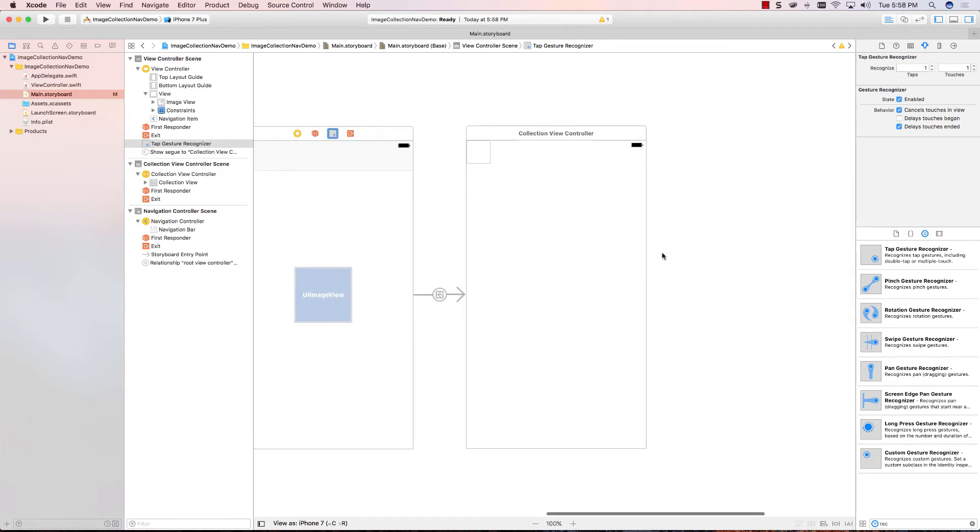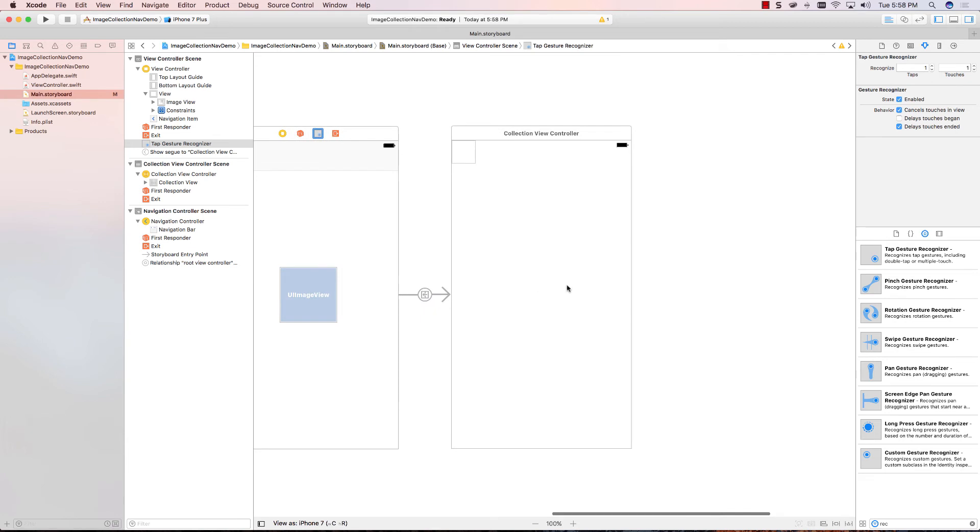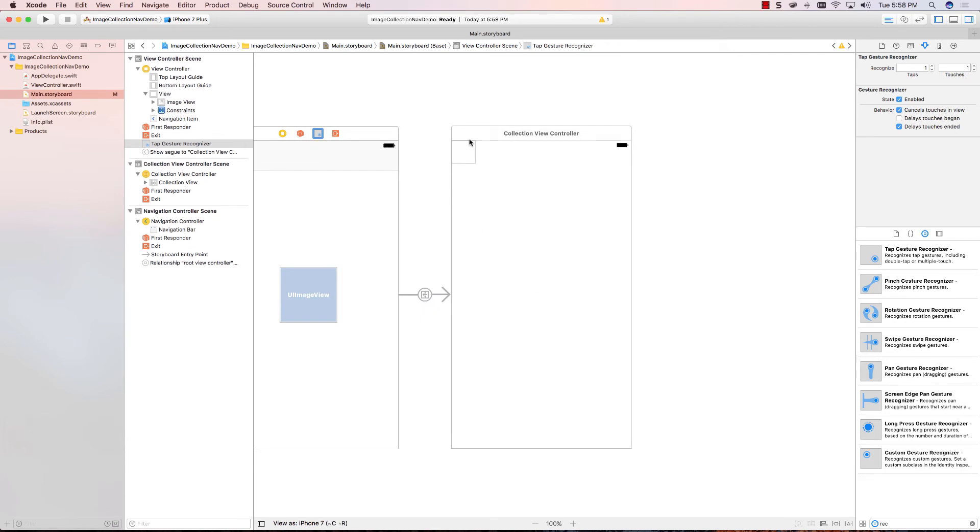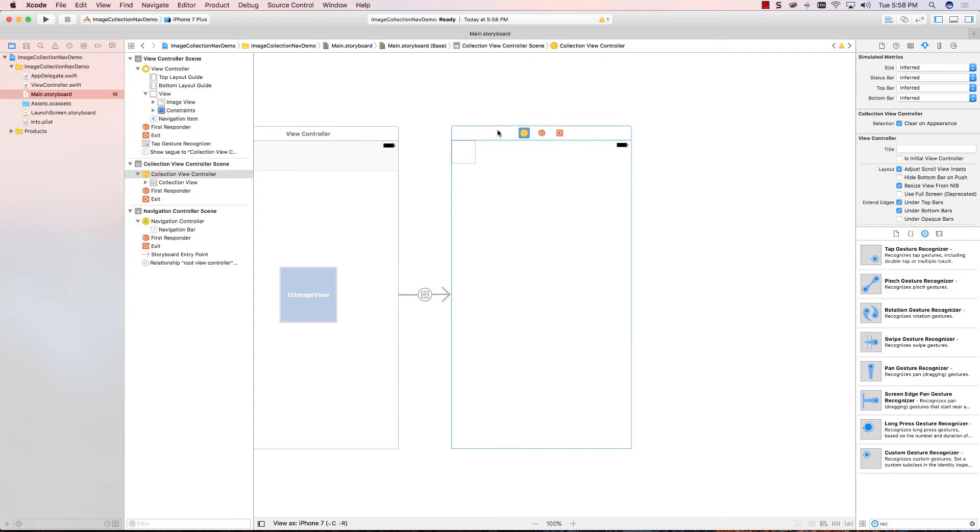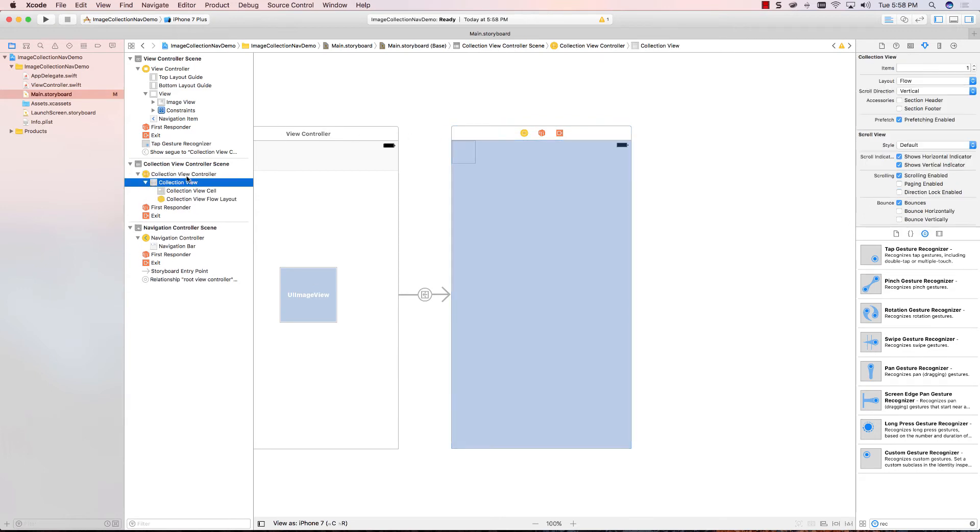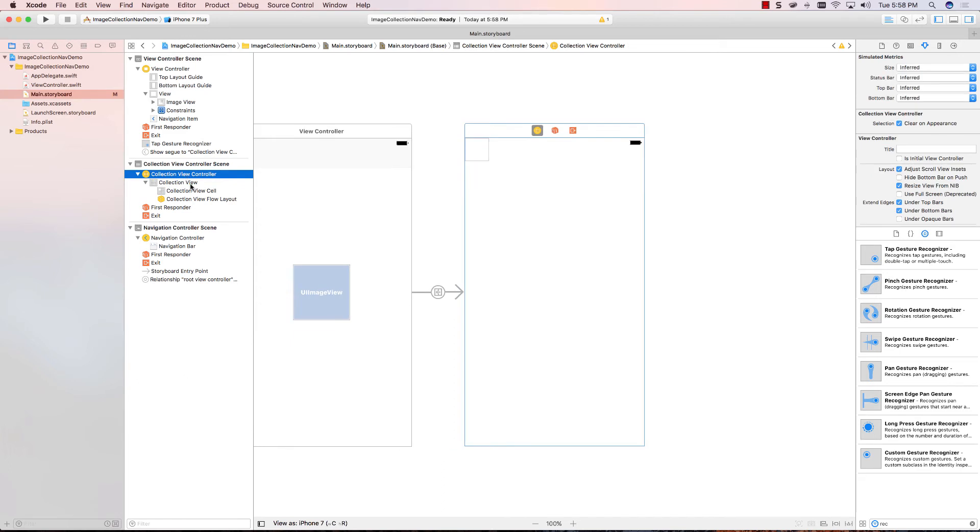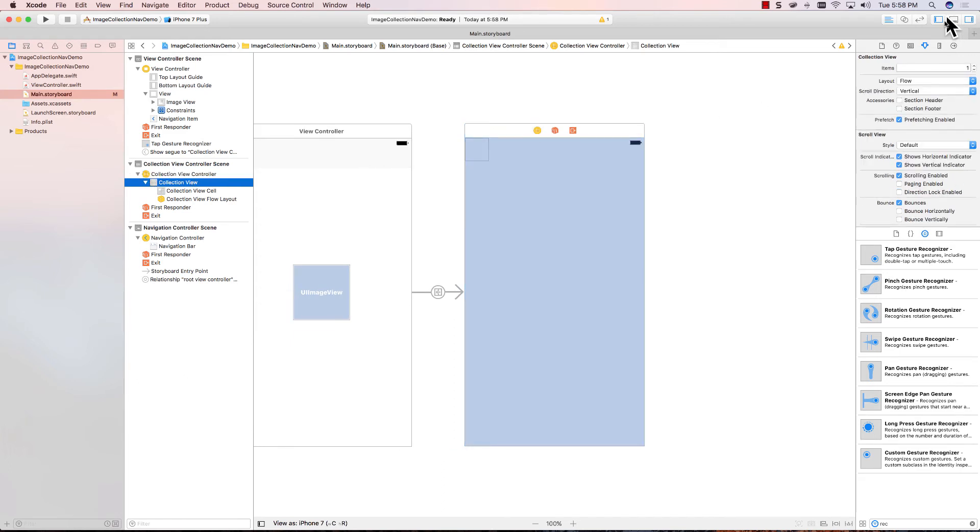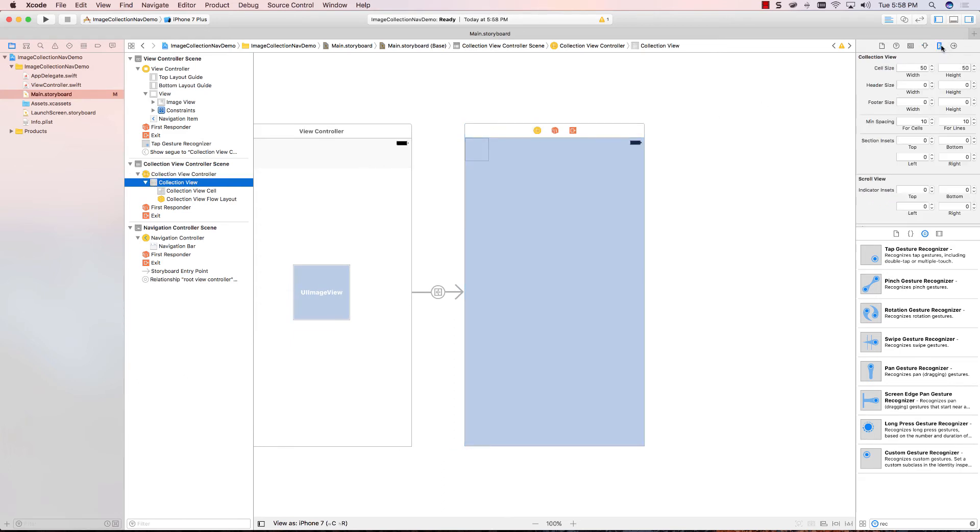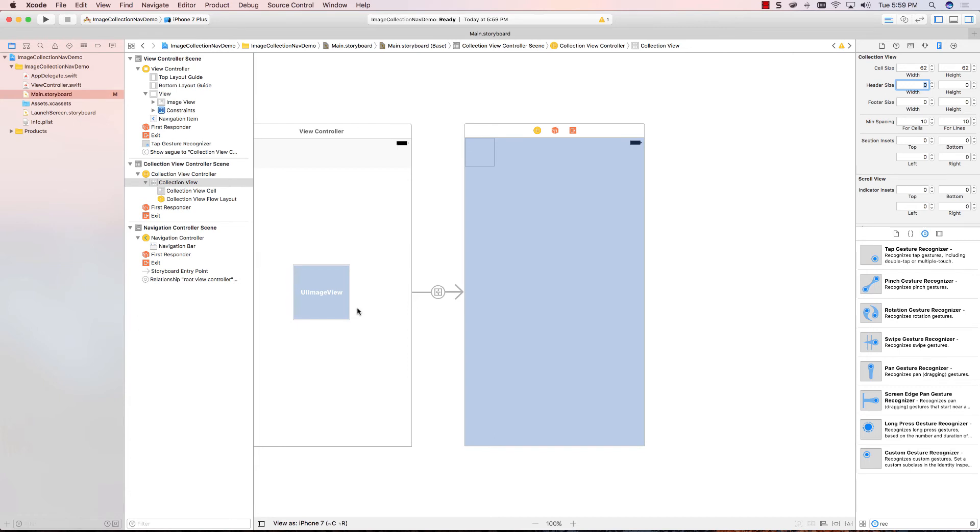Next, we want to finish setting up the collection view. So, first thing I'll do is I'll select the collection view itself, not the controller, but the view, and we'll go over to the size inspector. We're going to make ourselves 62 by 62, just a little bit over half the size of the original image view, and you're going to see why in a few moments. So, I've set up the size of my cells.